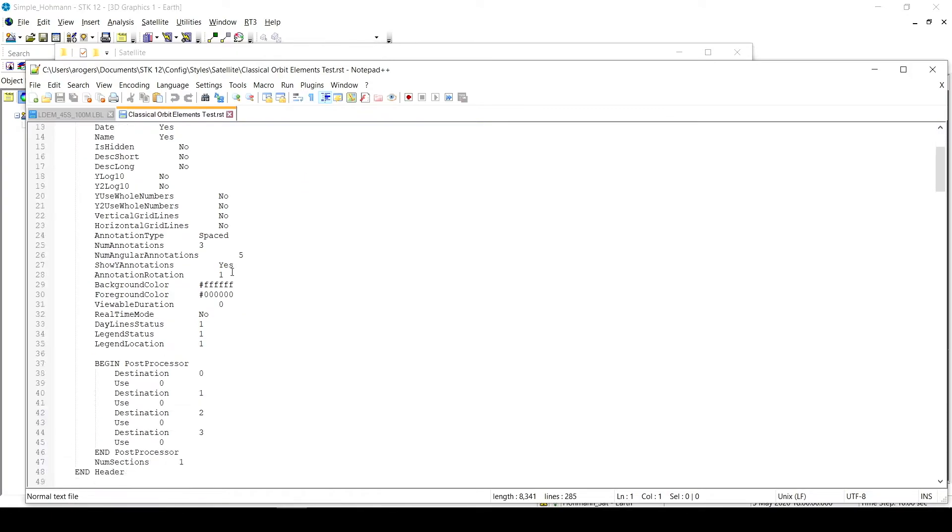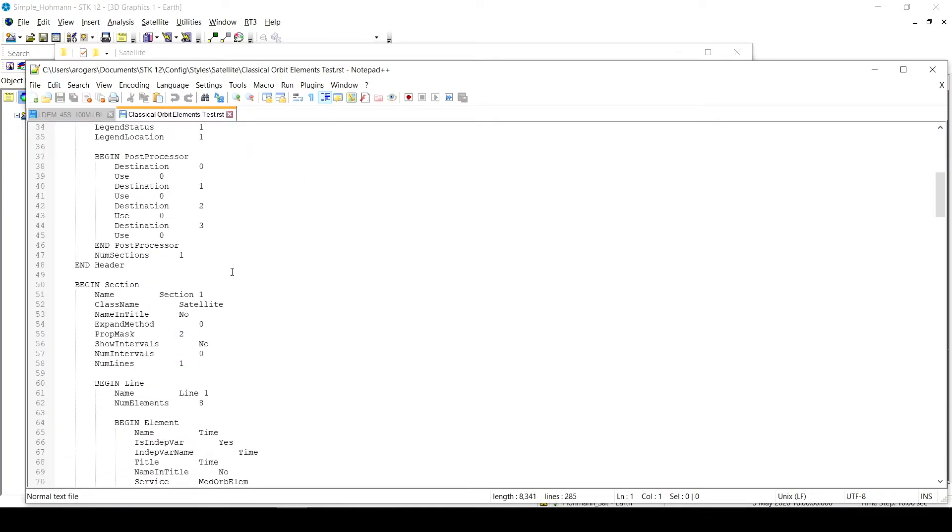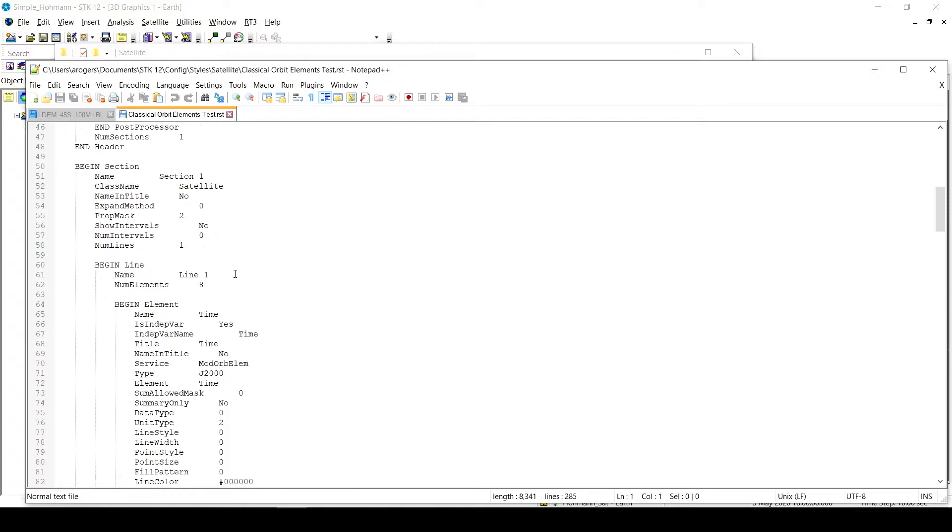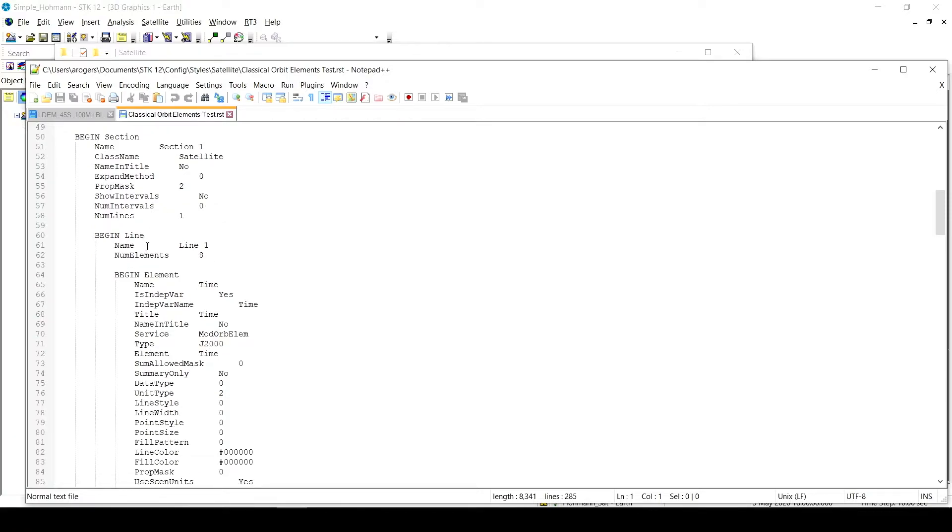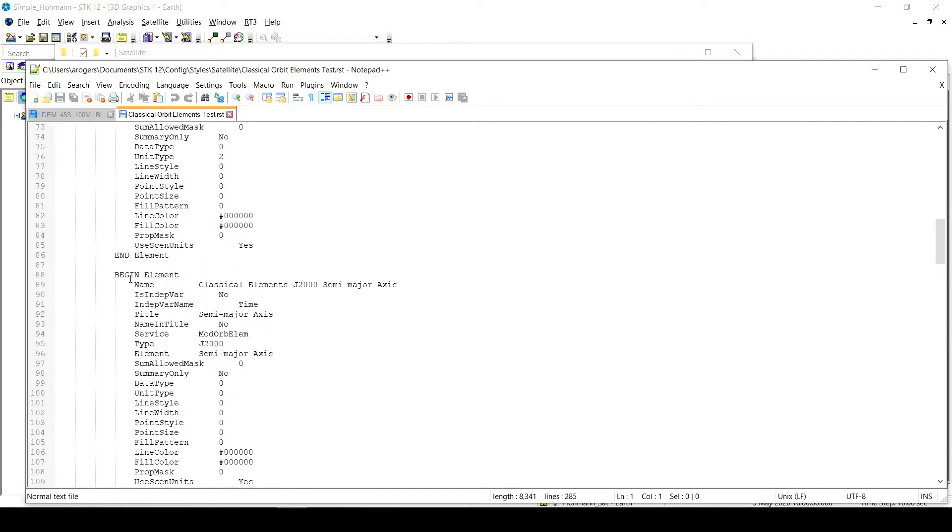And here I see the report in a little bit of a different sense. So if I scroll down, anytime I see begin element, it's showing me an element that it's reporting. So in this case, here's the semi-major axis. Begin element. Name, Classical Elements, J2000, semi-major axis.